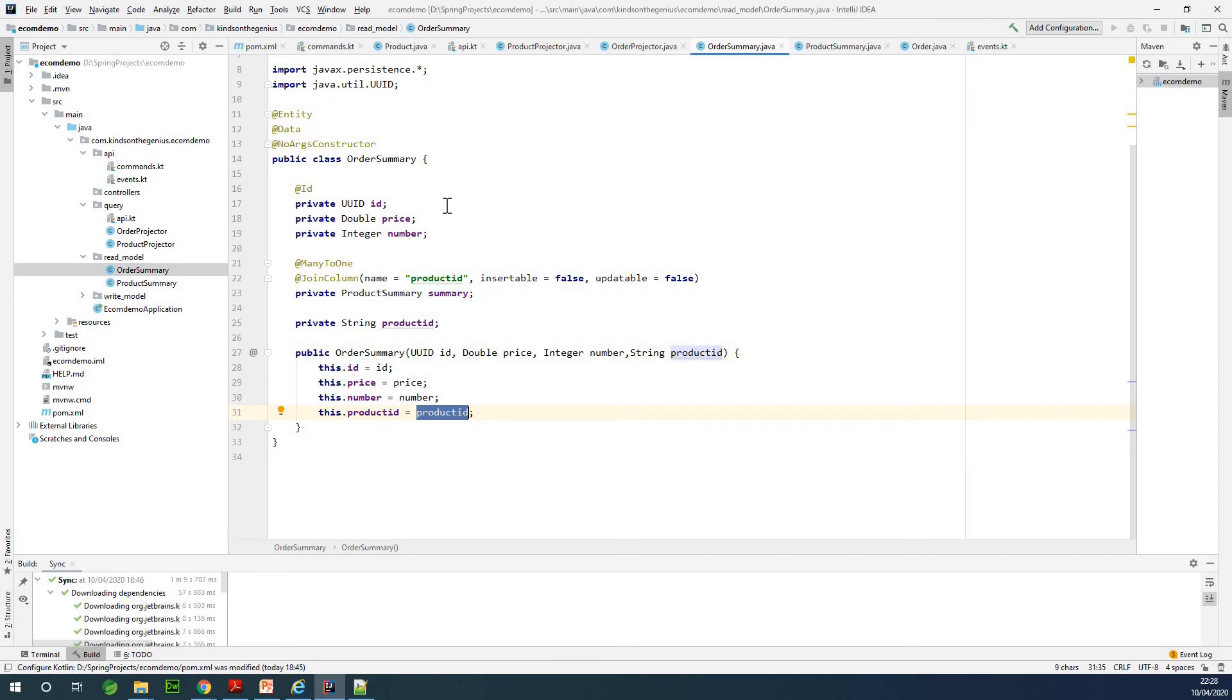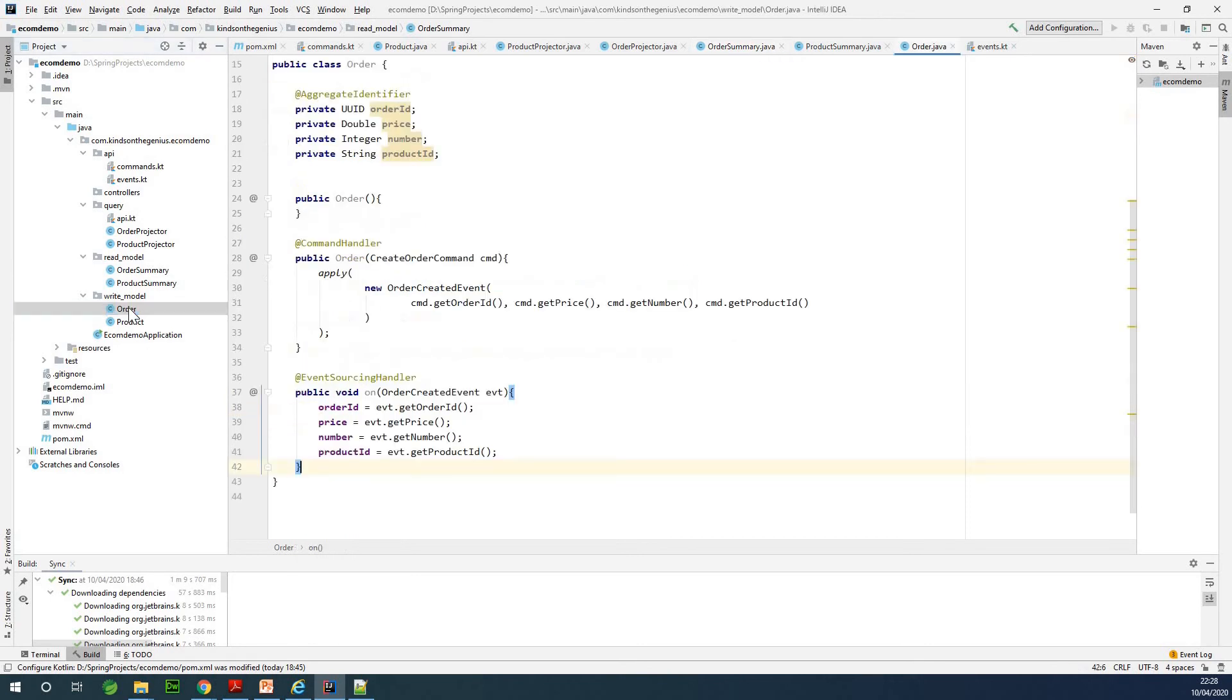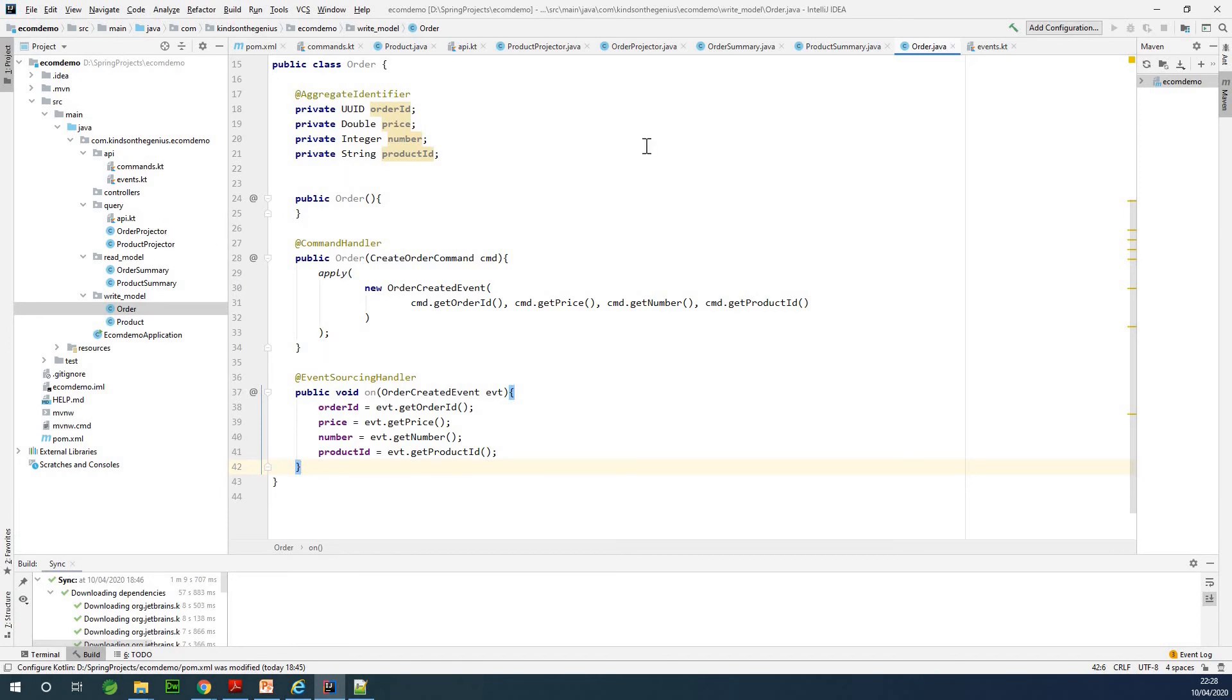We also have the write model, we call it aggregates in the language of Axon Framework and CQRS. The write model is called an aggregate, and this write model responds to commands and also publishes events that will be handled. So this is where we are.